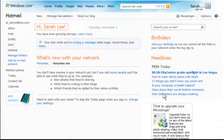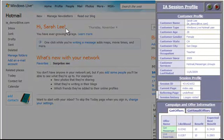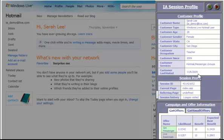This unique decision engine has the ability to capture a 360-degree view of the customer's profile, including demographics, transactional behavior information, and current session data.